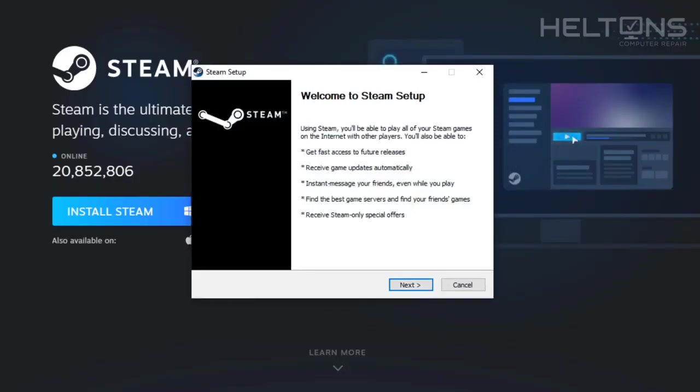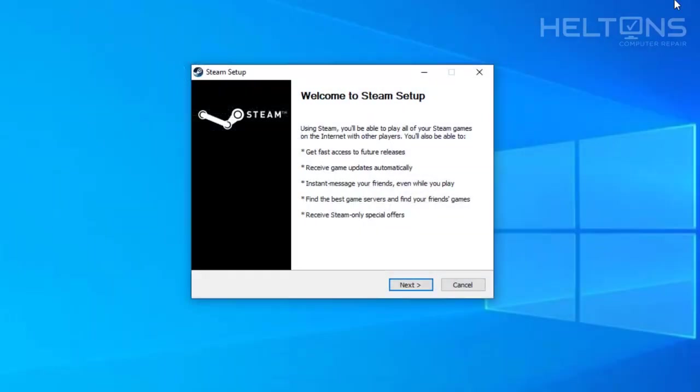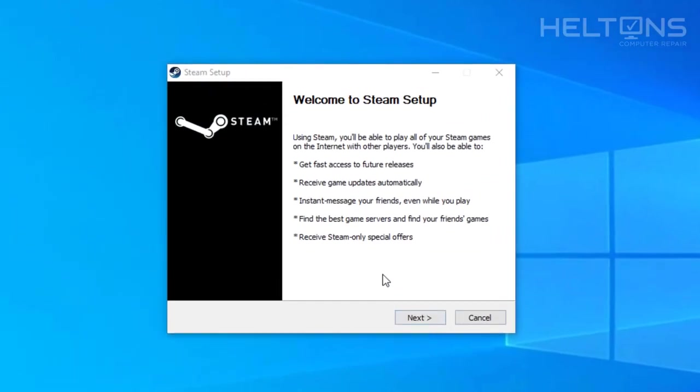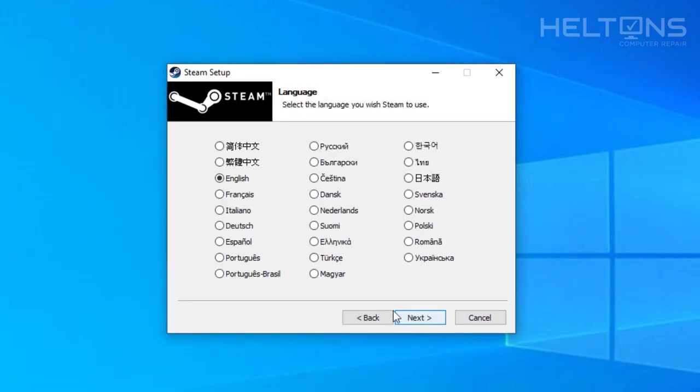From this point, I'm going to go ahead and just exit the browser. I don't need it anymore. And you're going to come up to their welcome screen of Steam Setup. You can read all of this if you want to. I'm going to ignore this and just go ahead and press next.